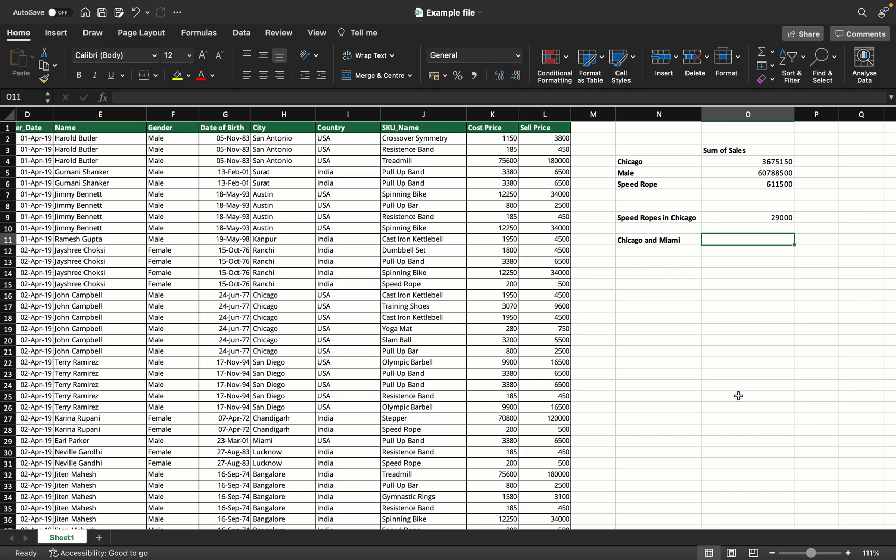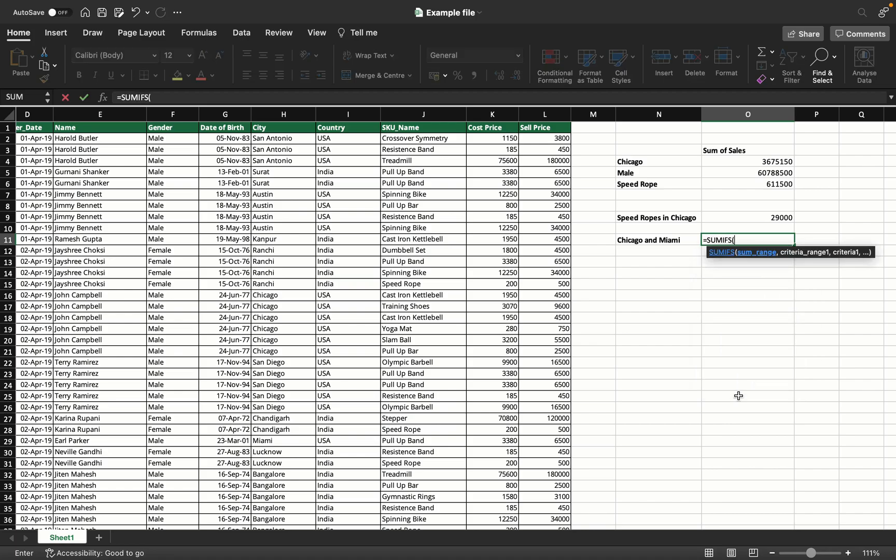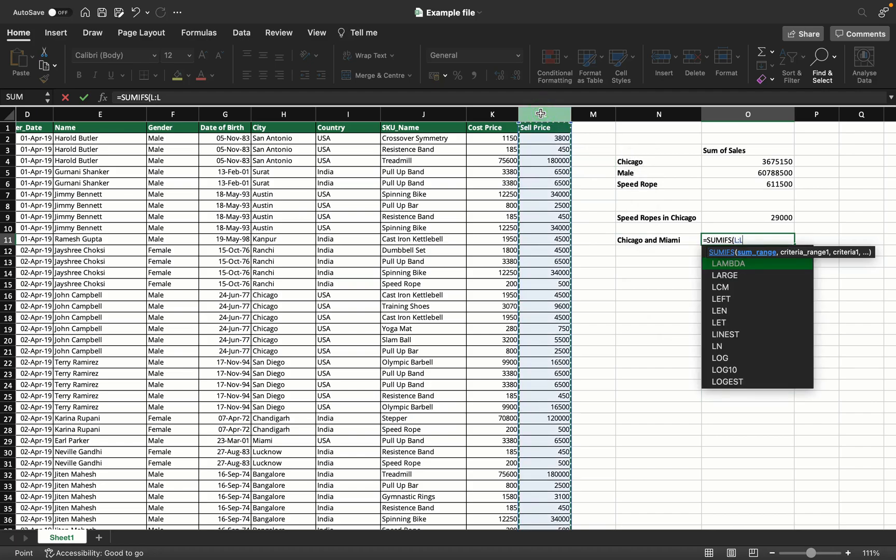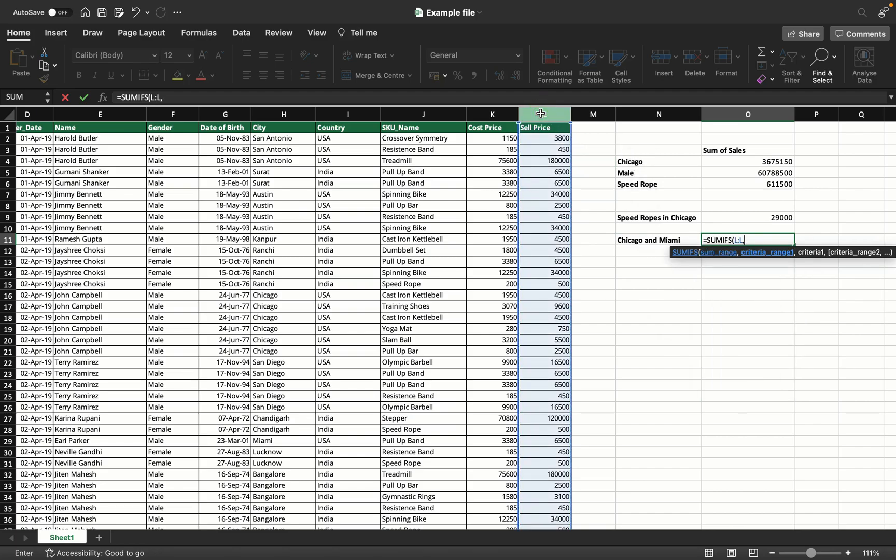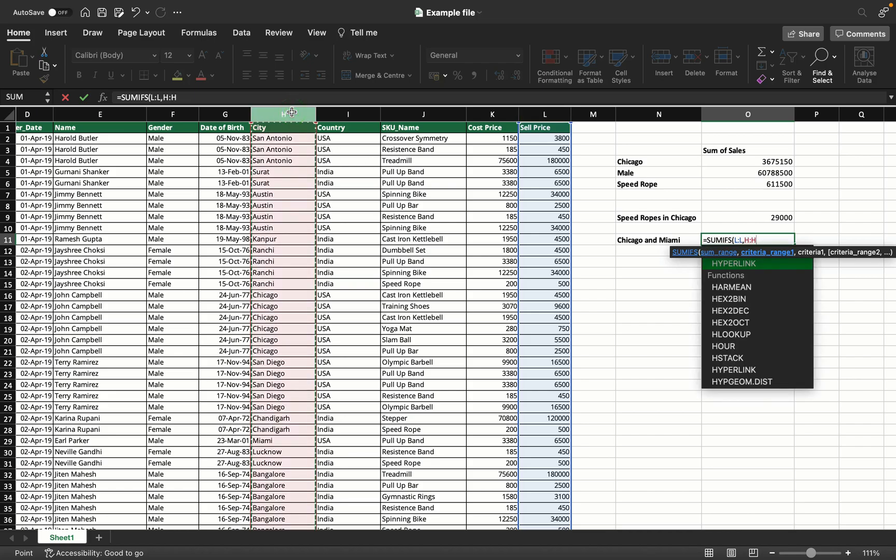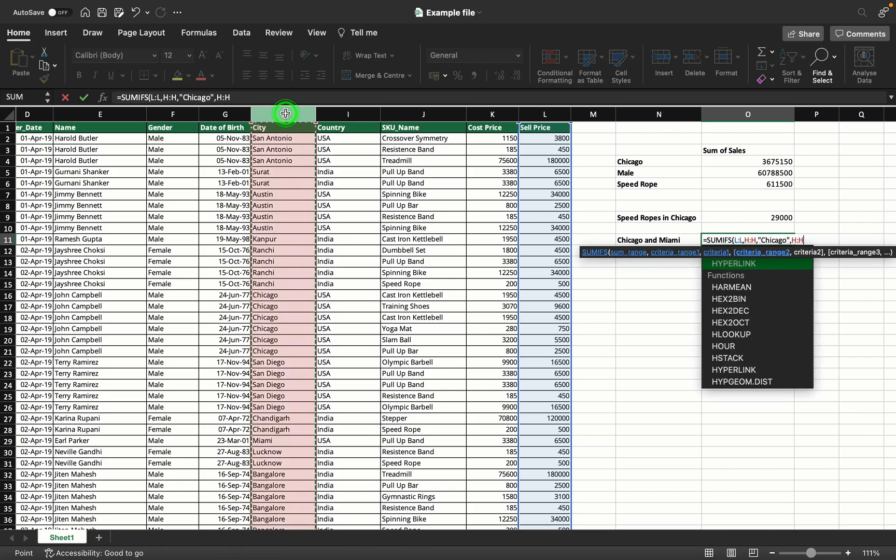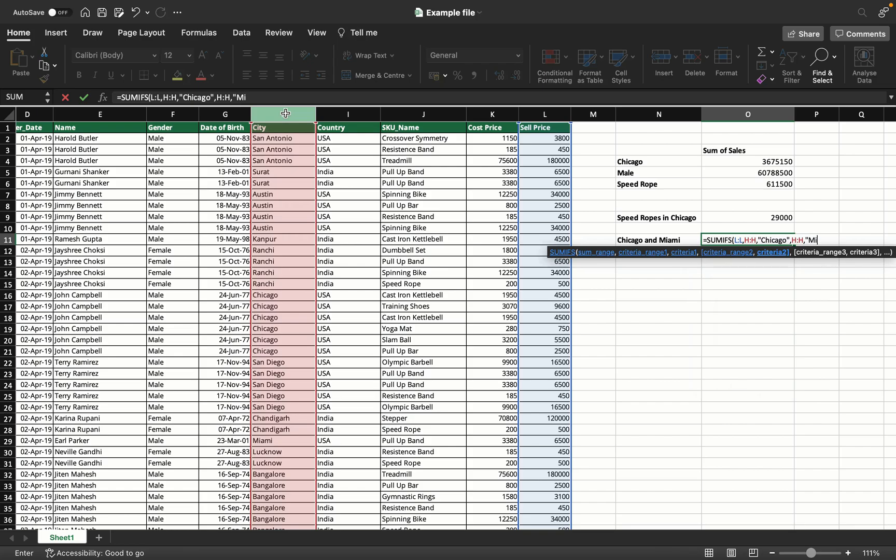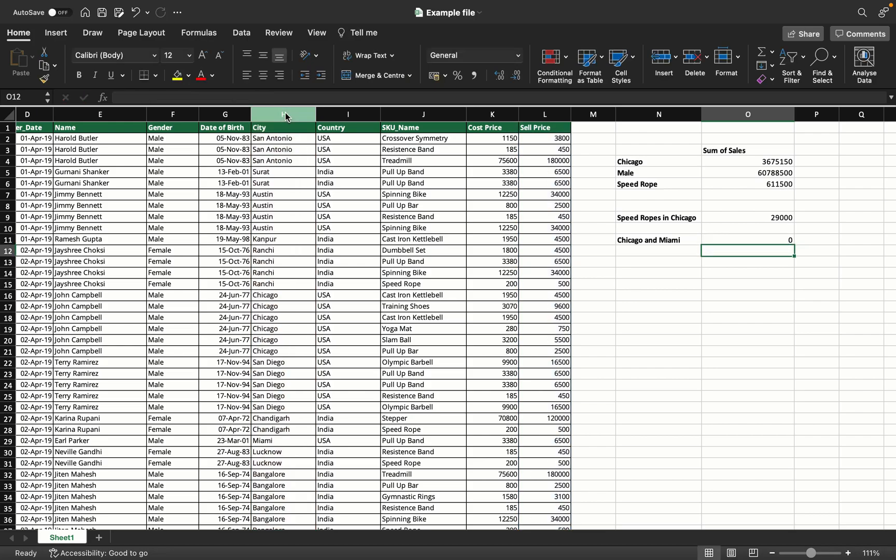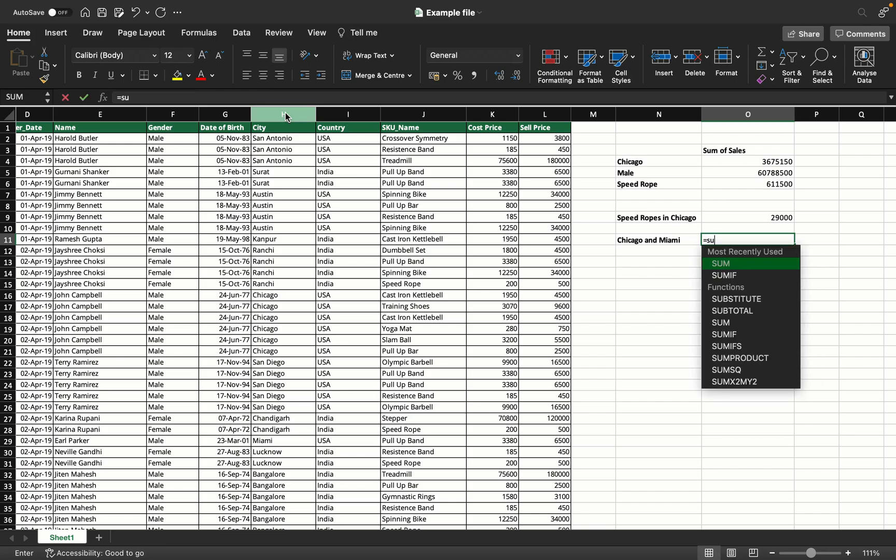Now the last example: we want to find the sum of sales in Chicago as well as Miami. Let's attempt this - SUMIFS, sum range comma, criteria range one will be city. But wait, Miami is also a city, so I'd take city column again and say Miami. Is this really going to work? No, because we're telling Excel to find sales where a record has both Chicago and Miami in the single record. That's not possible, so it won't work like this.